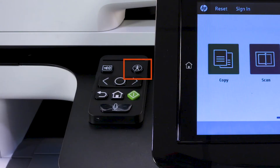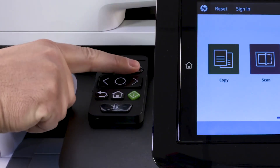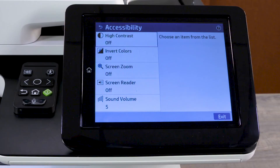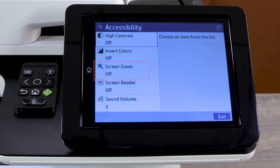Press the Quick Access Accessibility button to launch a shortcut to the printer accessibility menu, where you can access features including high contrast and screen zoom. Keep in mind, adjusting settings does not change the default settings — default settings restore at the end of each user session.